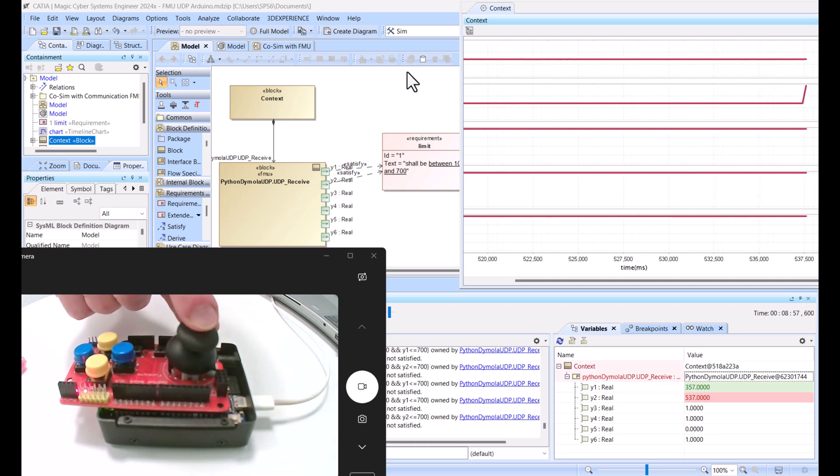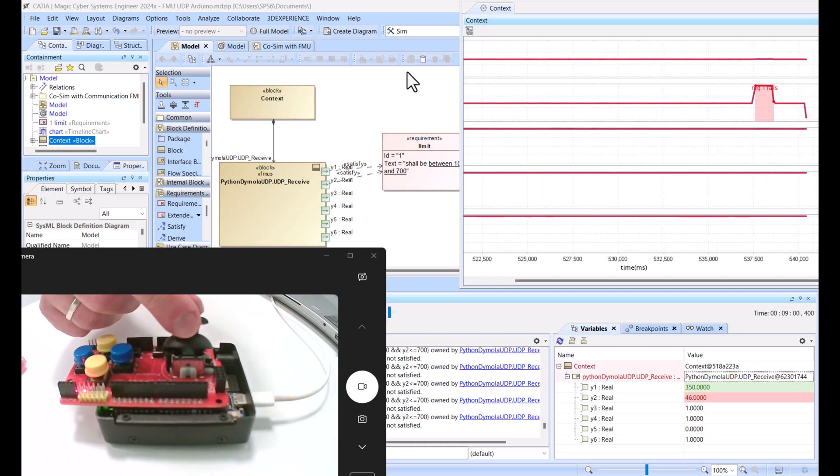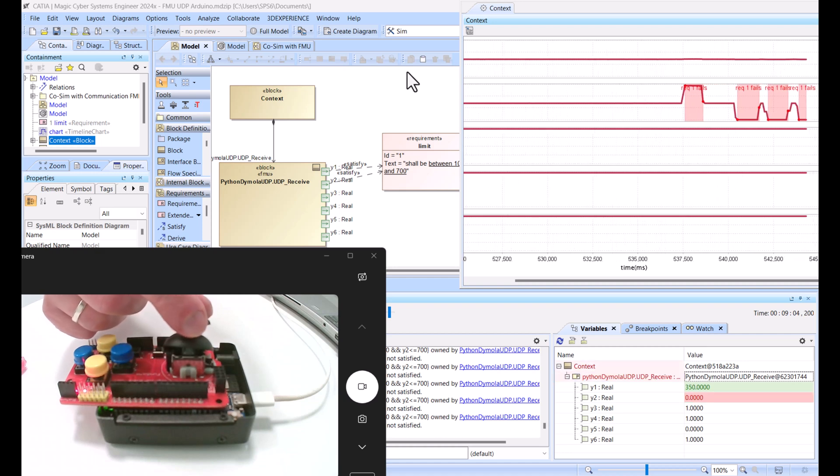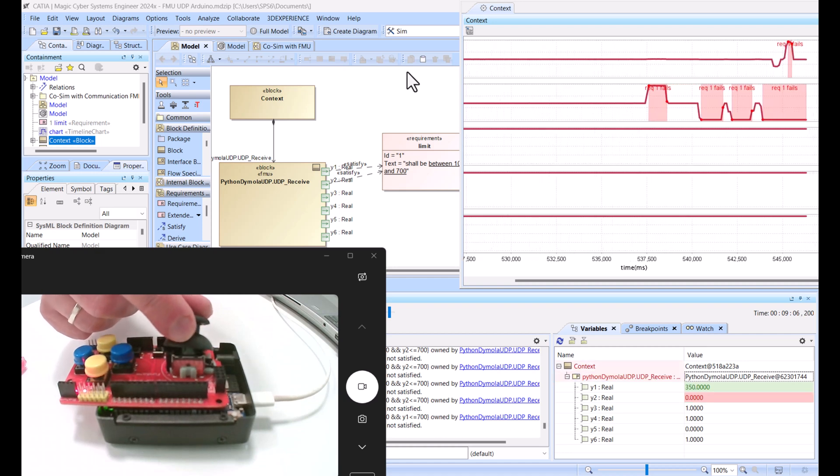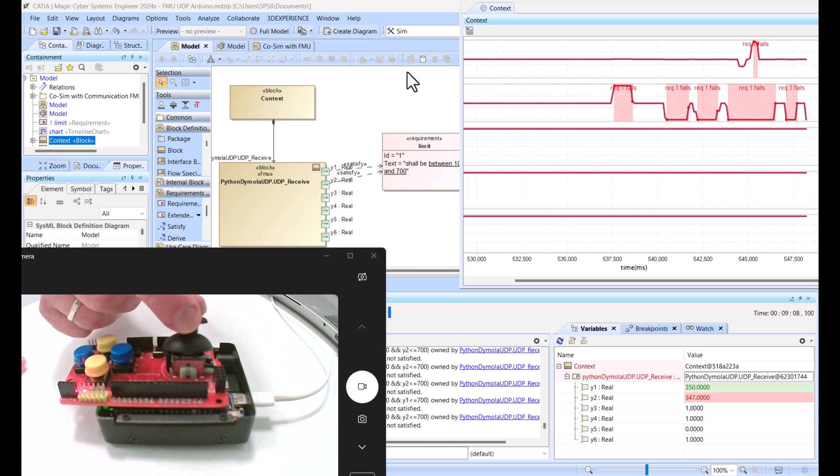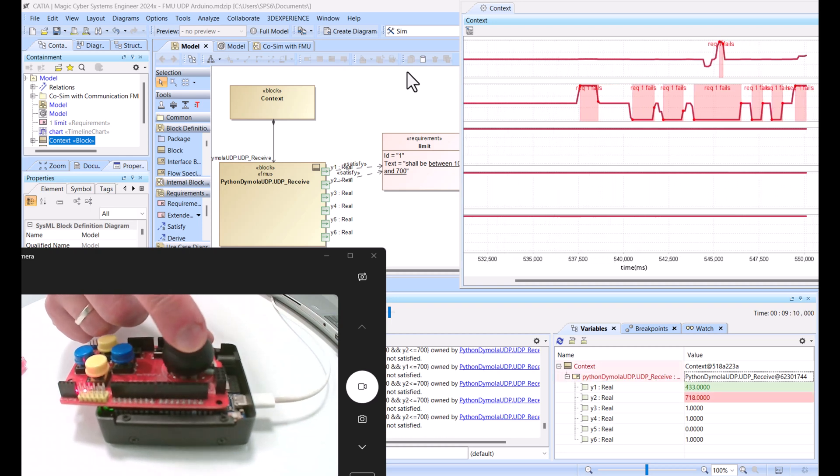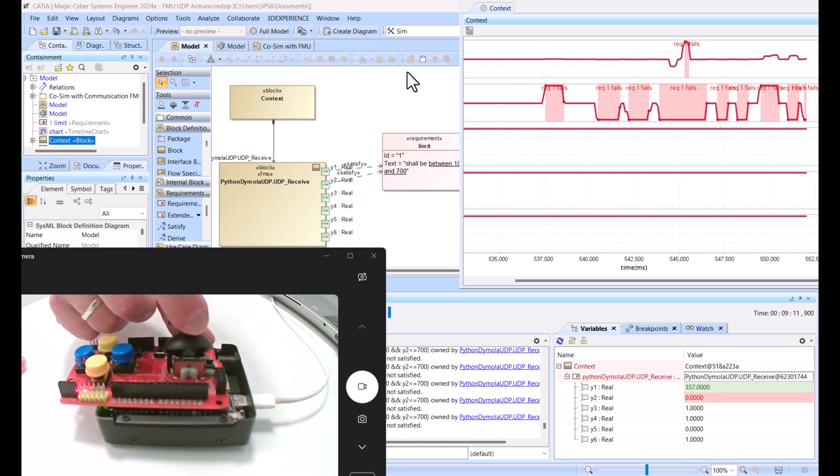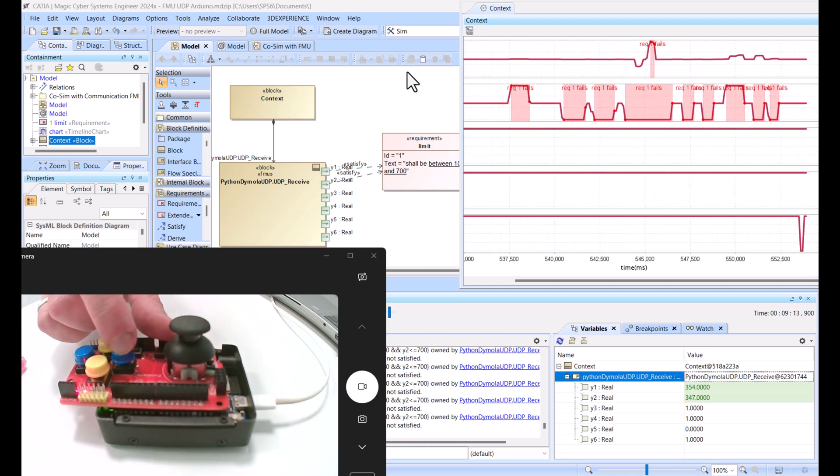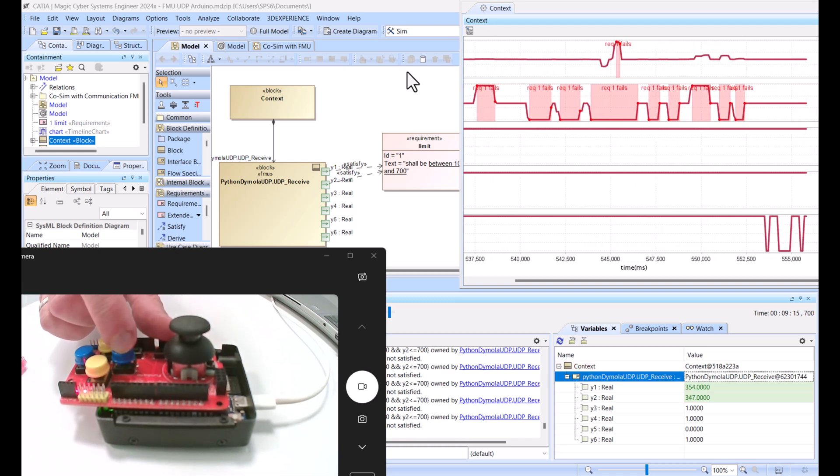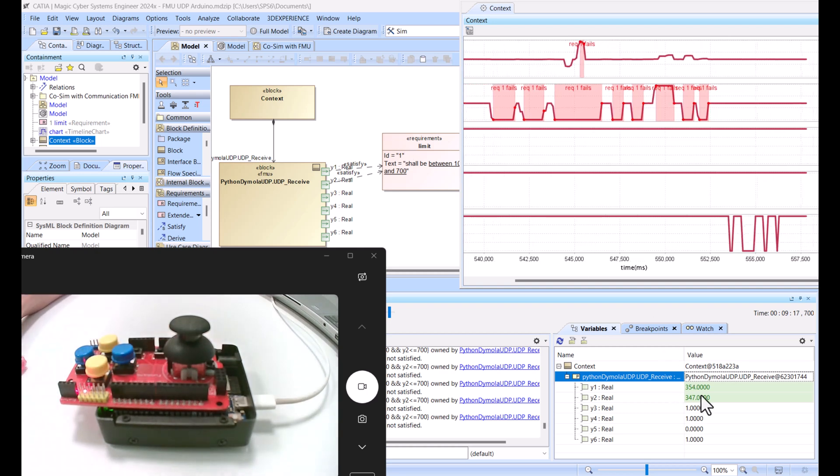Here you see a connected joystick, the most simple joystick, a dollar shield to the Arduino Uno, directly sending properties to Katia Magic Cameo. The buttons react, you see here directly.